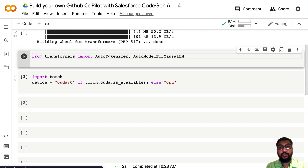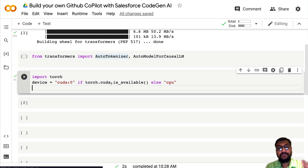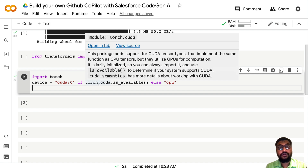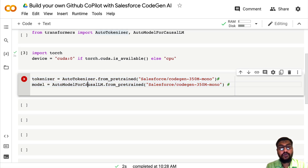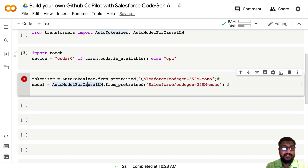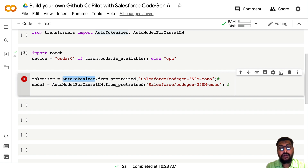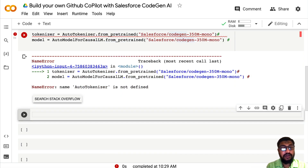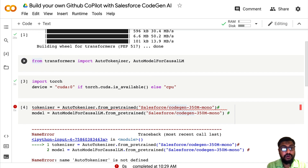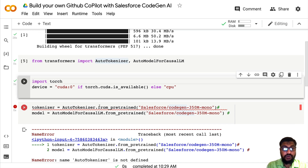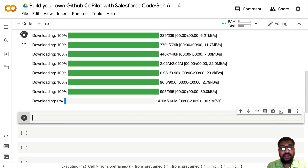Now you need to download the required models. CodeGen was very recently released, but fortunately the HuggingFace team worked with the Salesforce team and the model is now available on the HuggingFace Model Hub. You can download it just like any other HuggingFace model — using AutoTokenizer.from_pretrained() for the tokenizer and AutoModelForCausalLM.from_pretrained() for the language model. This will take a little bit of time to download.